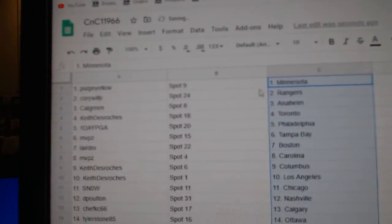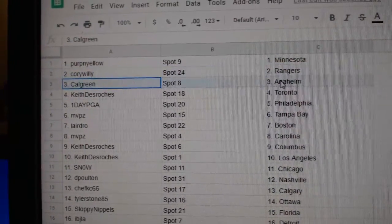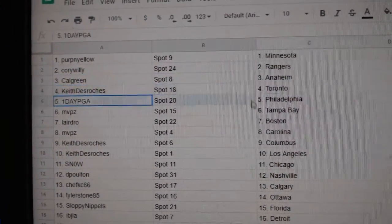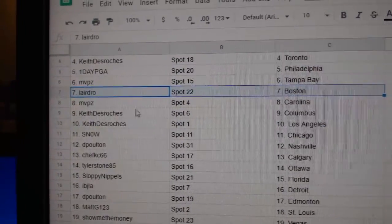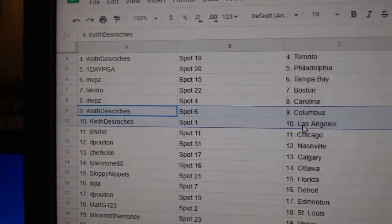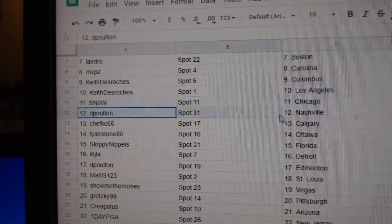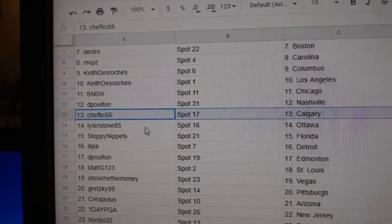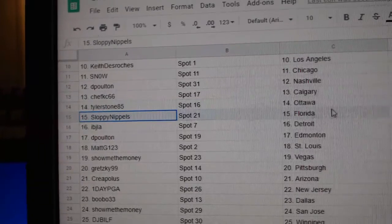Purp's got Minnesota, Corey's got Rangers, Cal's got Anaheim, Keith Toronto, one day Philly, MVP's Tampa, Laird's got Boston, MVP's Carolina, Keith has Columbus and LA, Snow Chicago, DP's got Nashville, Chef's got Calgary, Tyler Ottawa.